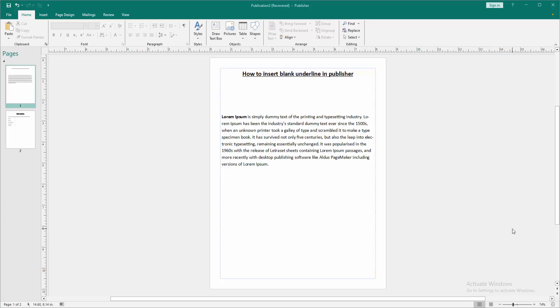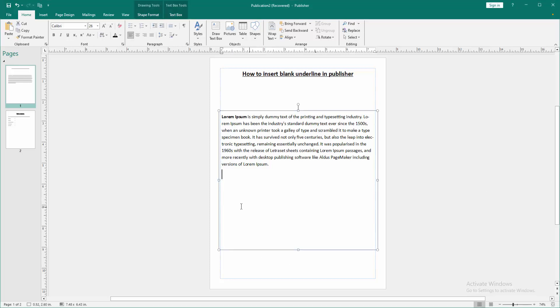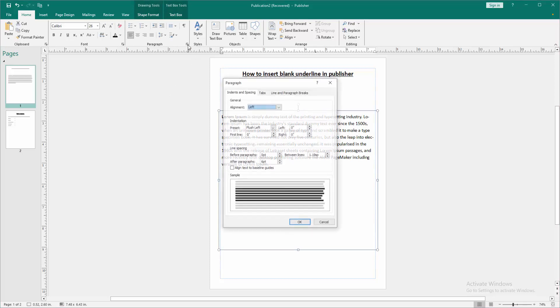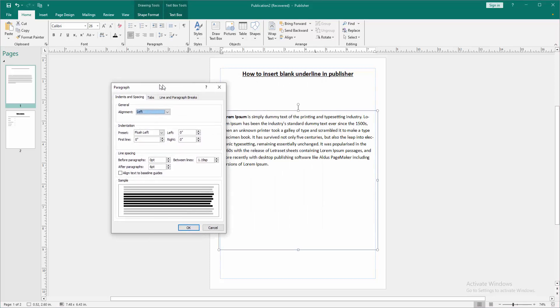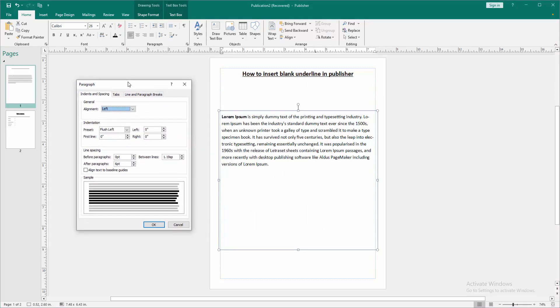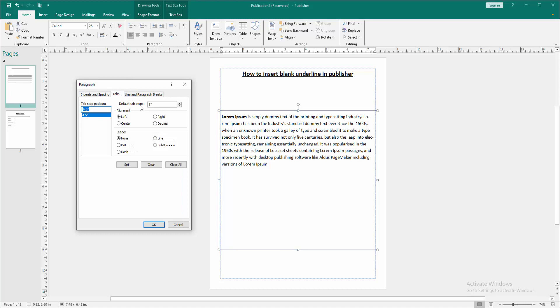Now we want to insert blank underline. Click inside the text box, then go to the paragraph settings option. Then we can see here, open the window, then click the tabs option and we select the left tab stop.